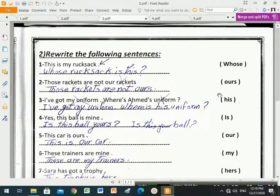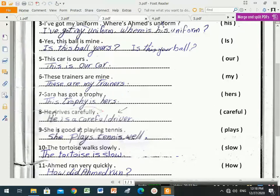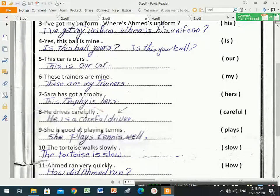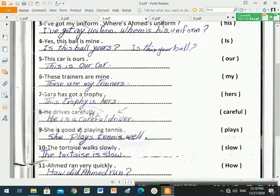Let's begin with number eight. Number eight talks about adjectives and adverbs. This is page 21, unit 4. The sentence is 'he drives carefully'. Between brackets is the word 'careful'. So we need to change this adverb into an adjective form.